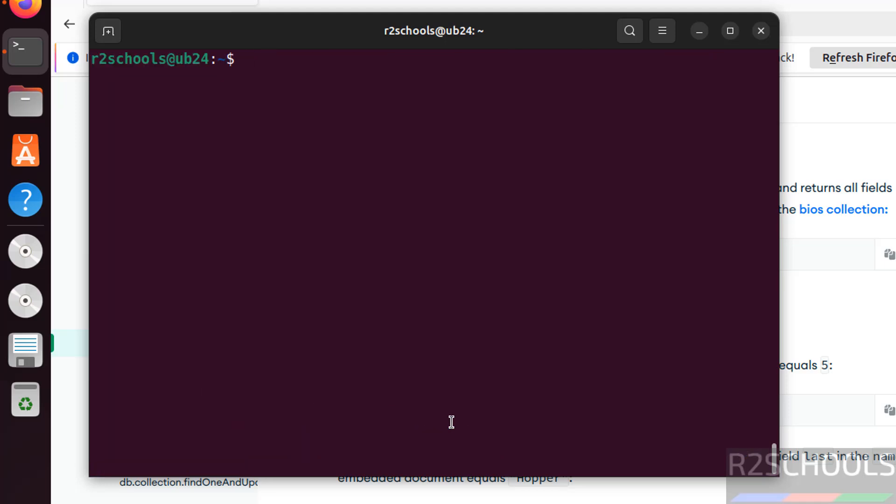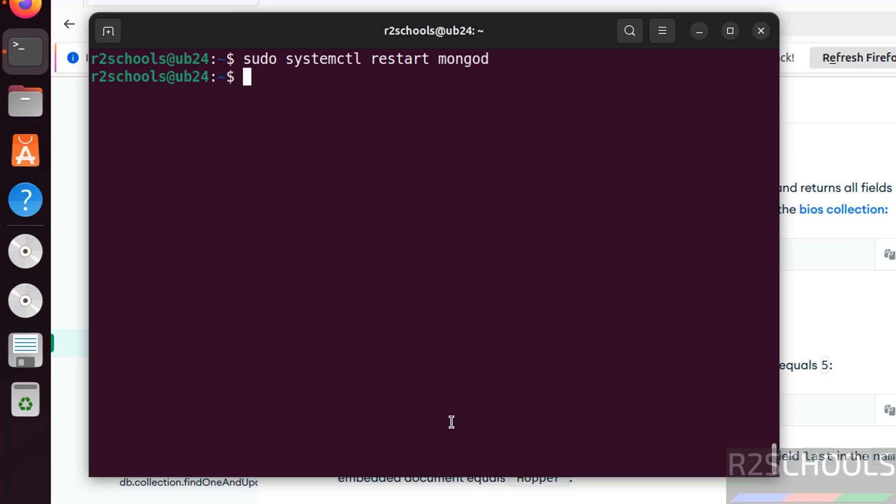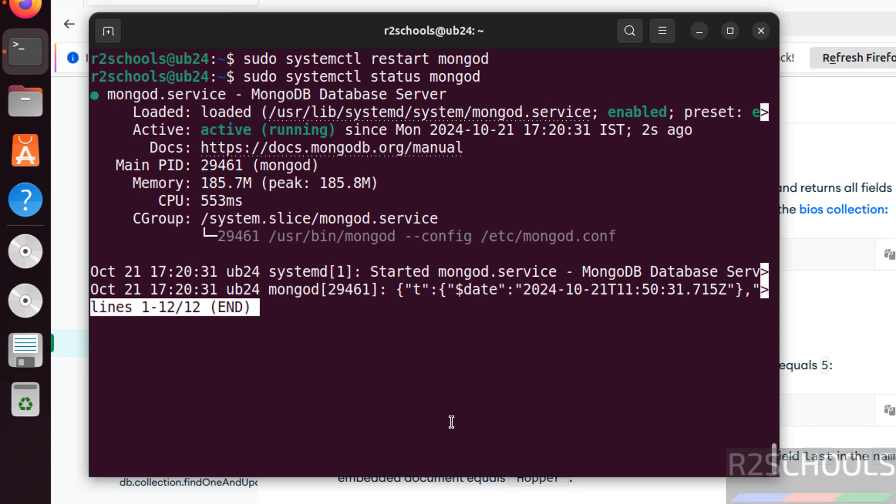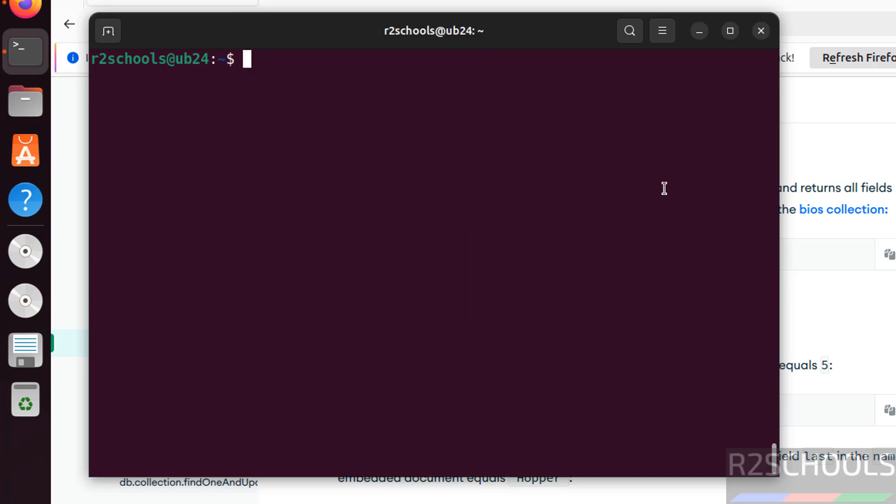Now we will see how to restart the MongoDB service. So in this video we have seen how to install and configure MongoDB 8.0 on Ubuntu Linux operating systems. For more MongoDB tutorials please subscribe to my channel. Thank you.